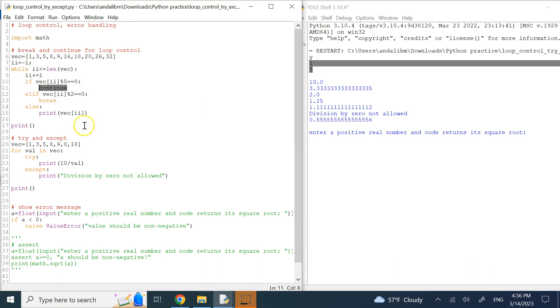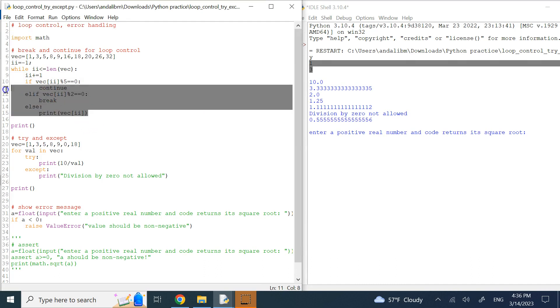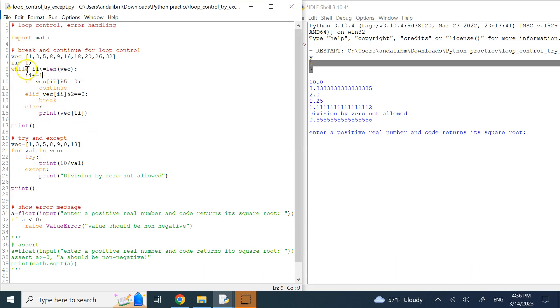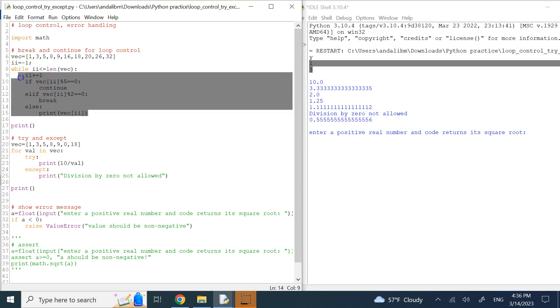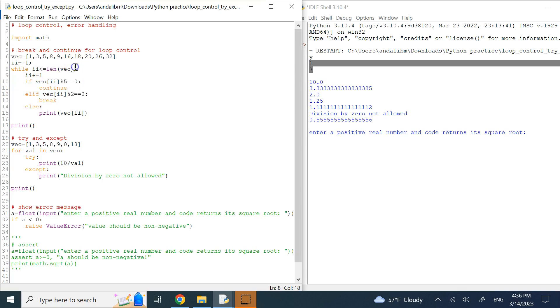If I run this while loop, here you can see that. So continue, as I said, is to skip over the rest of the operation in the loop and basically go back to the first line. Break means just terminate the whole thing.